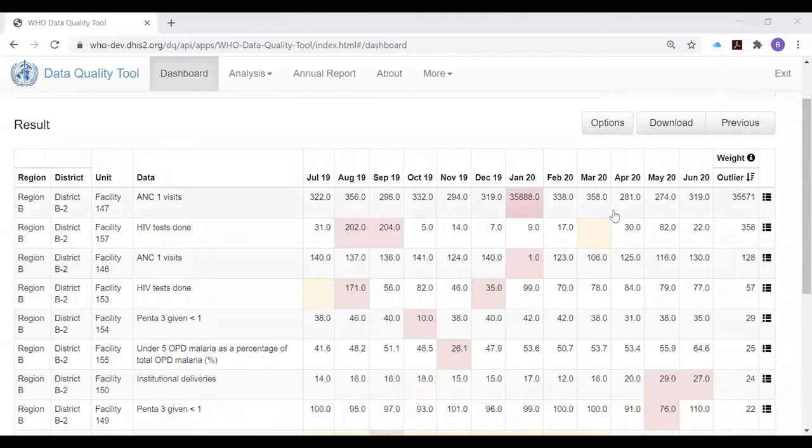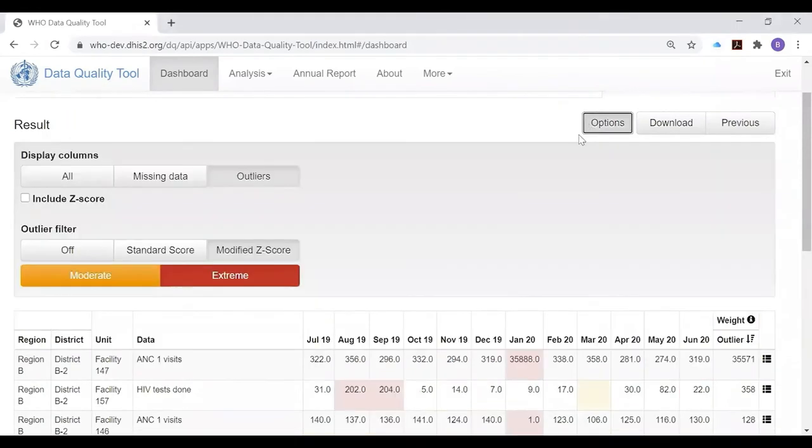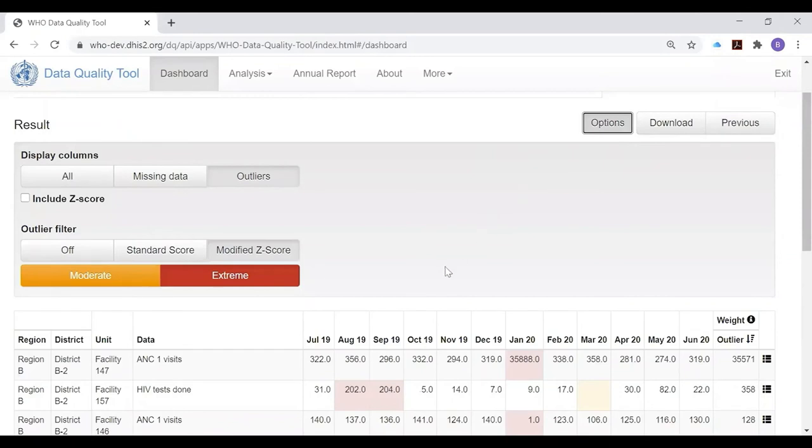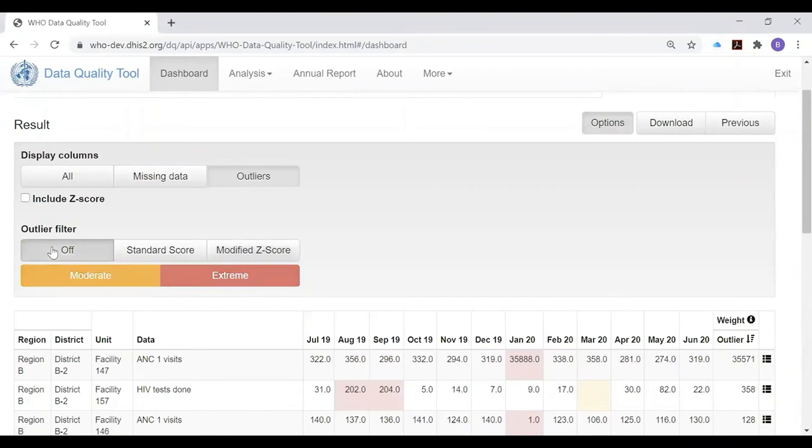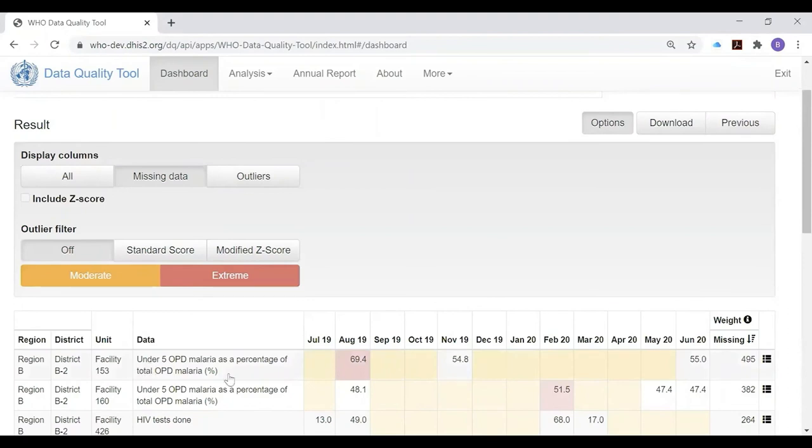Notice that some of the cells of the results table are colored pale yellow and have missing values. Missing values are highlighted in this way, and the outlier page can also be used to identify health facilities which have large amounts of incomplete or missing data. To do this, you turn off the outlier filter under options and click on missing data. The result table now shows at the top those health facilities and those indicators for which the monthly values have not been reported.